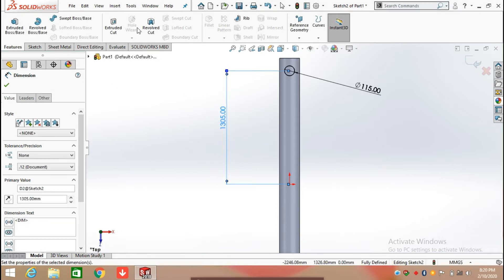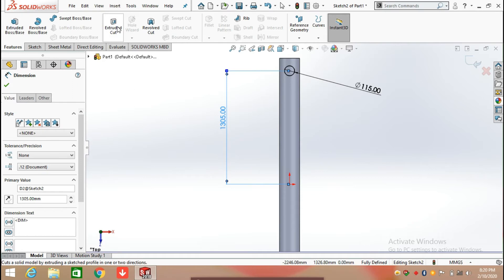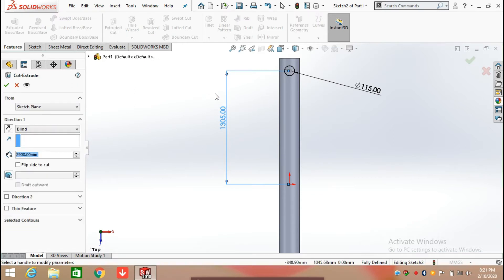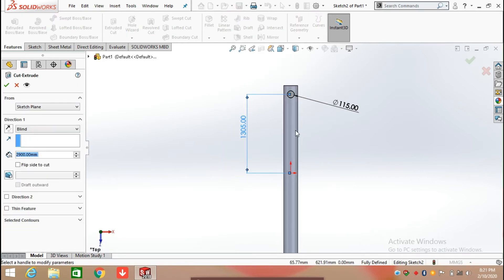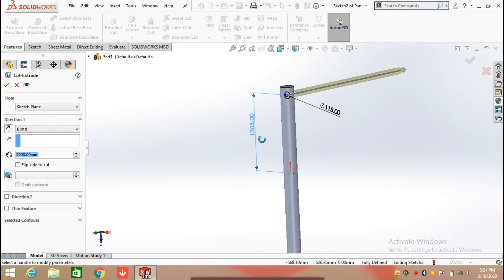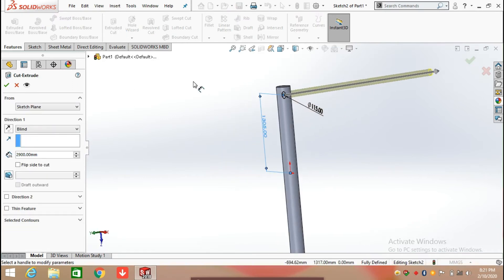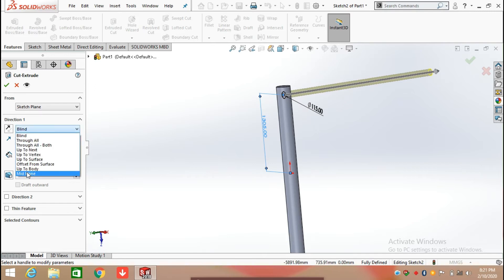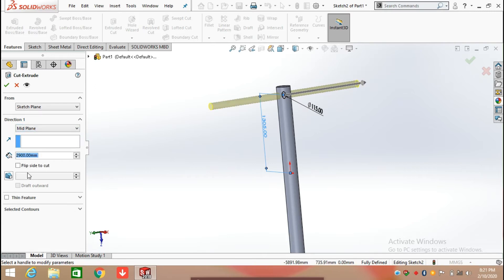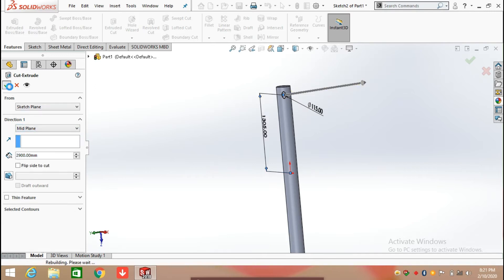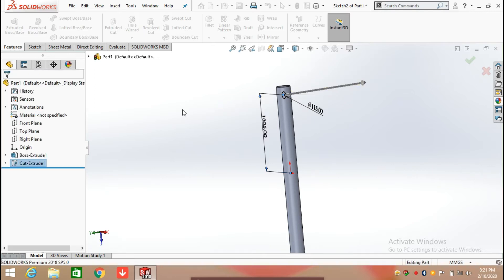Now click on Features and select the Extrude Cut command, and extrude cut from the mid-plane in both directions.